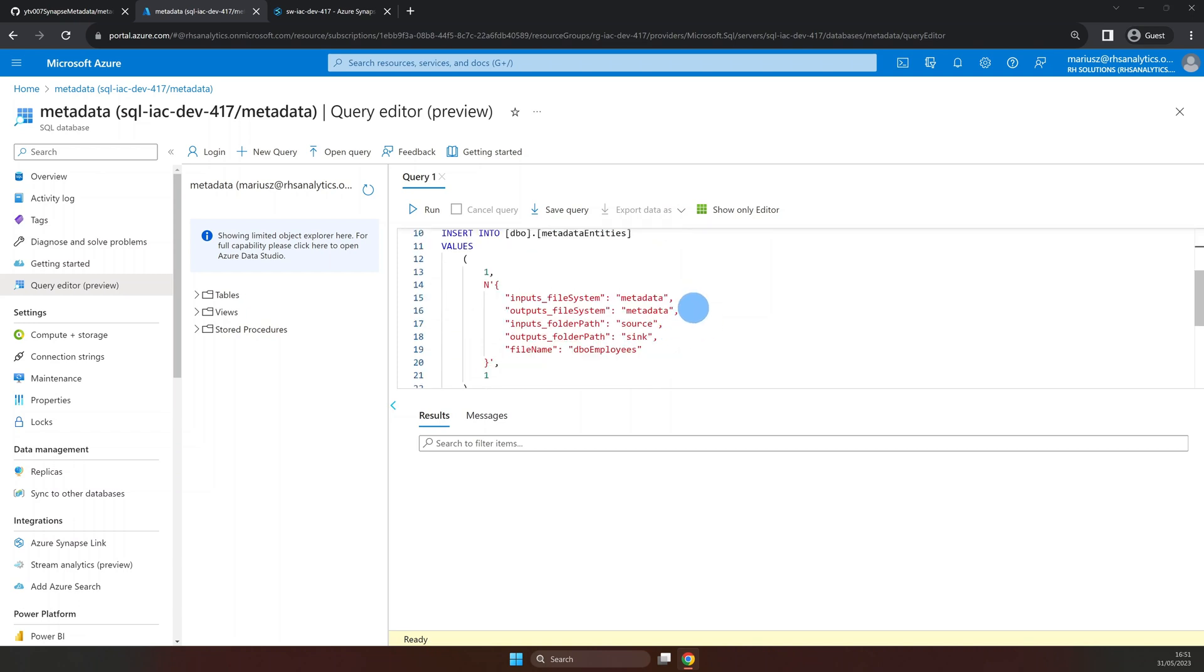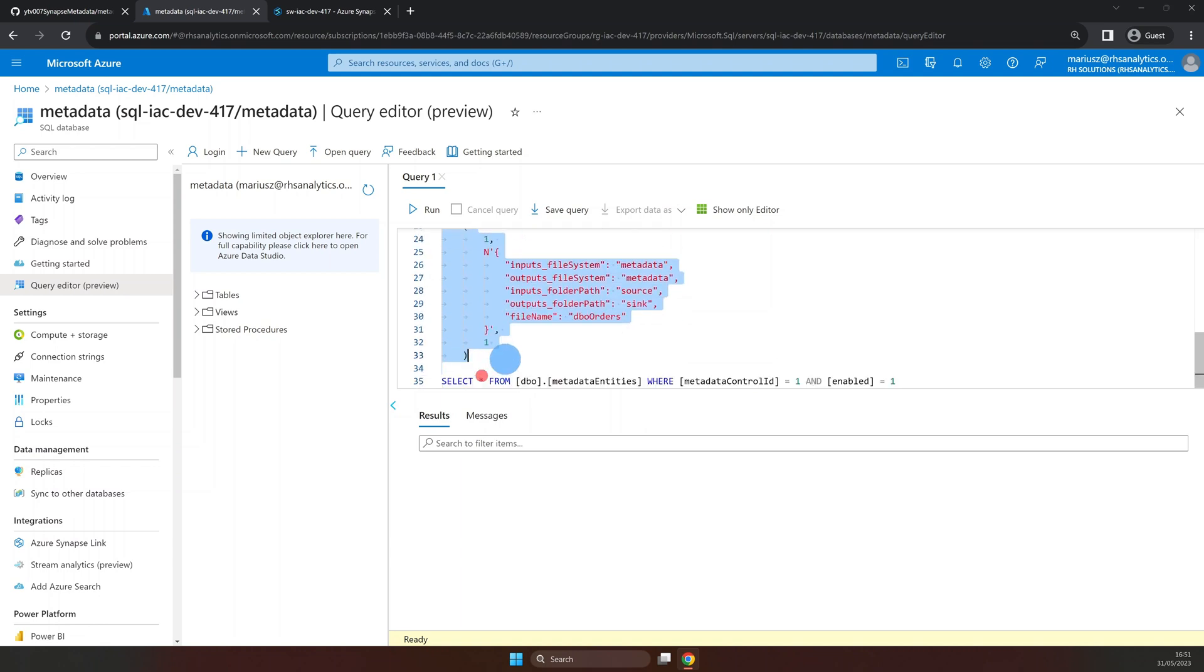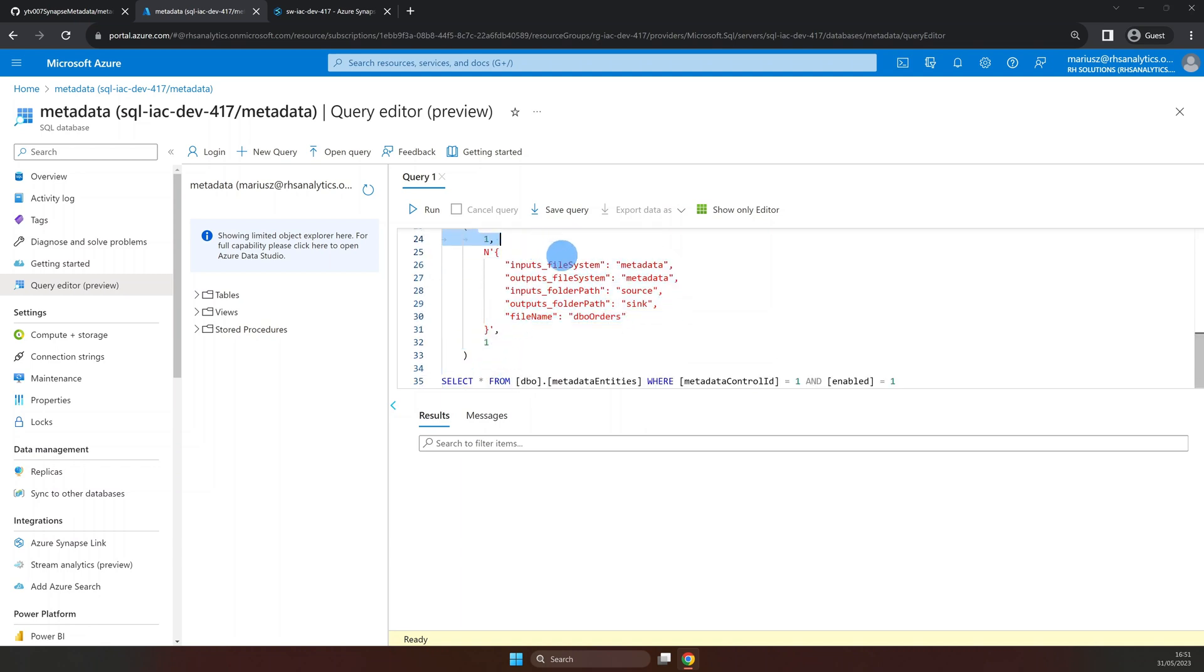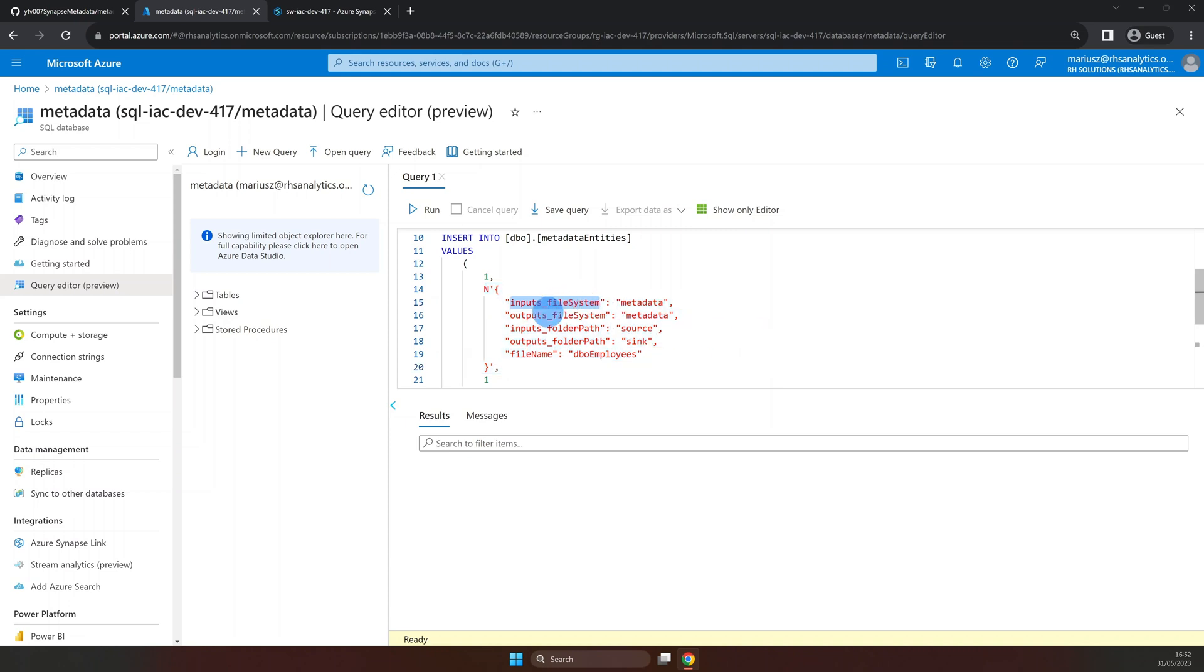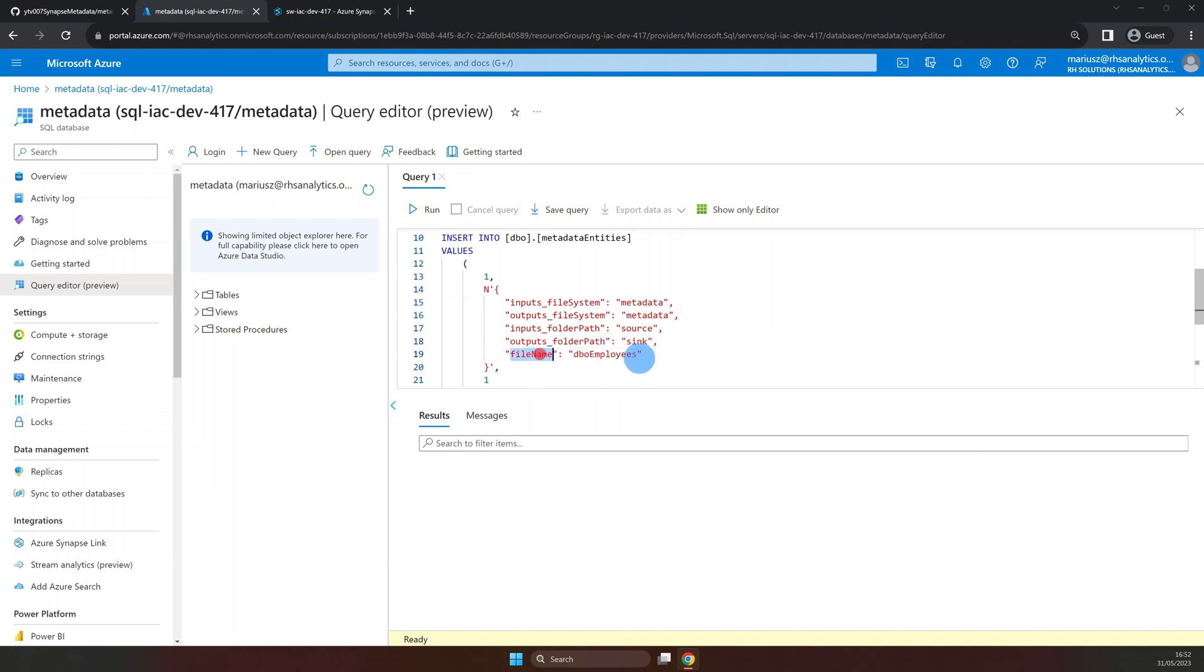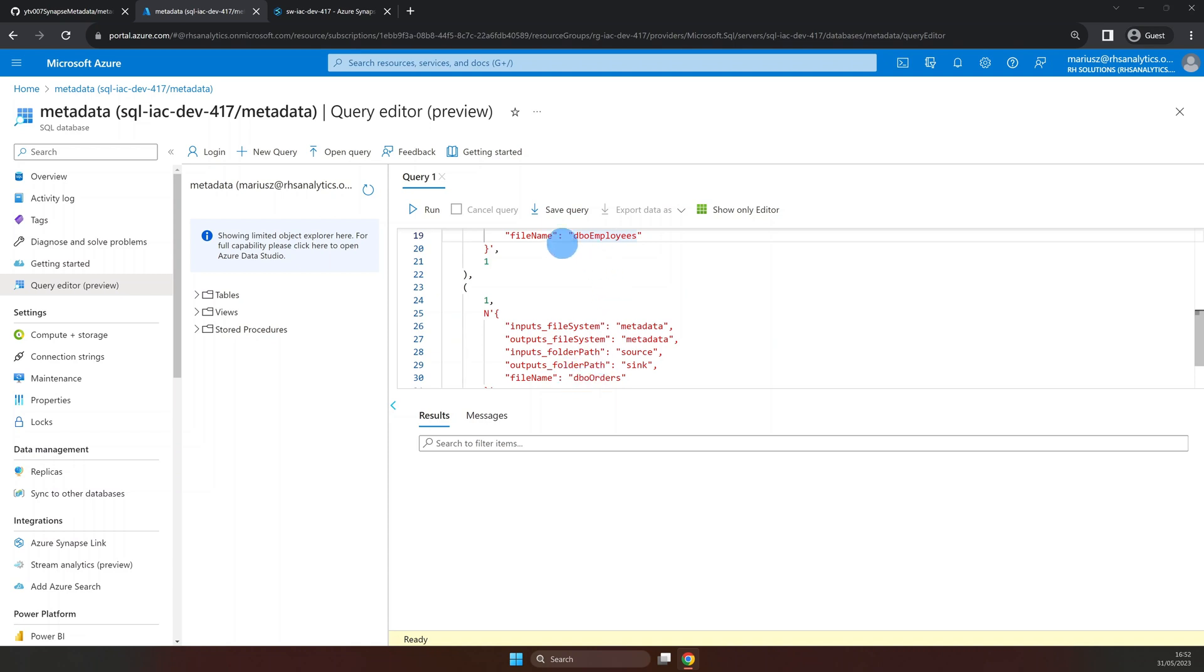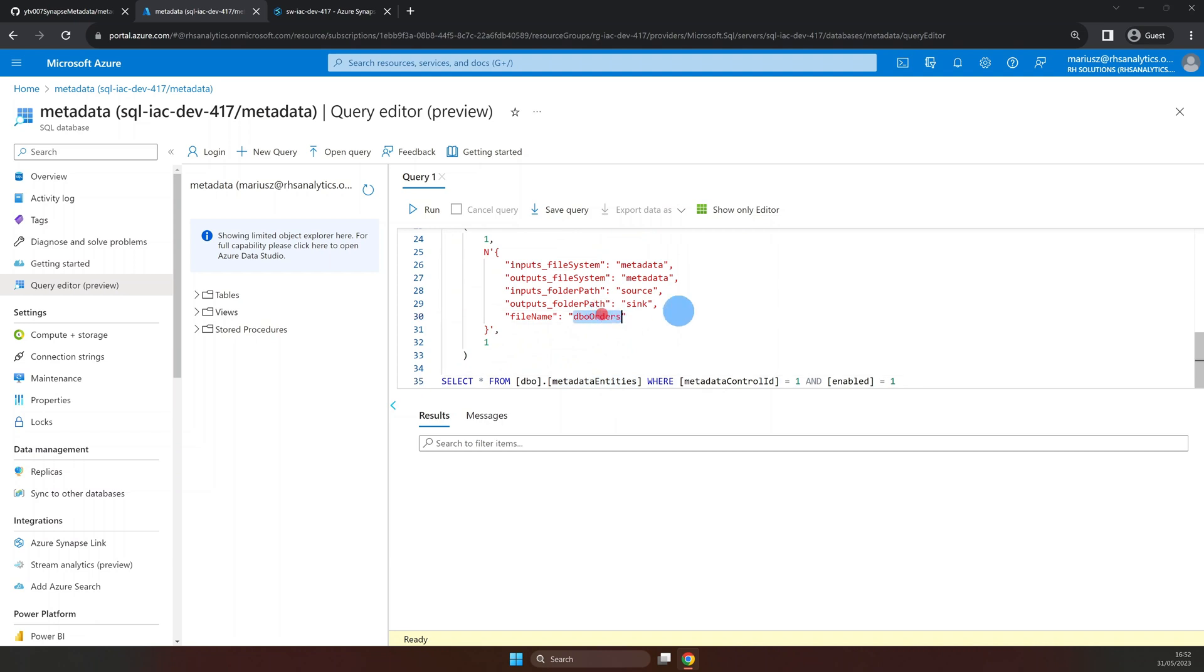Next, we insert the rows into metadata table. Where for metadata control ID, we insert one. For enabled, we insert one as well, that equals true. And for the pipeline parameters, we insert the JSON string with values that correlate with the pipeline parameters. File system for both source and sync, folder for both source and sync, as well as file name. Notice that the only distinct values are for the file name parameter, where we have dbo employees and dbo orders.